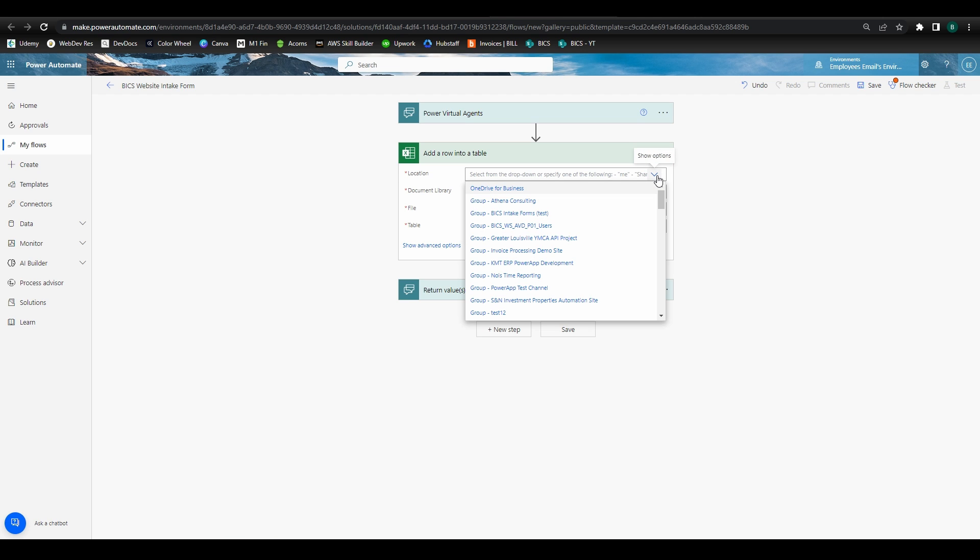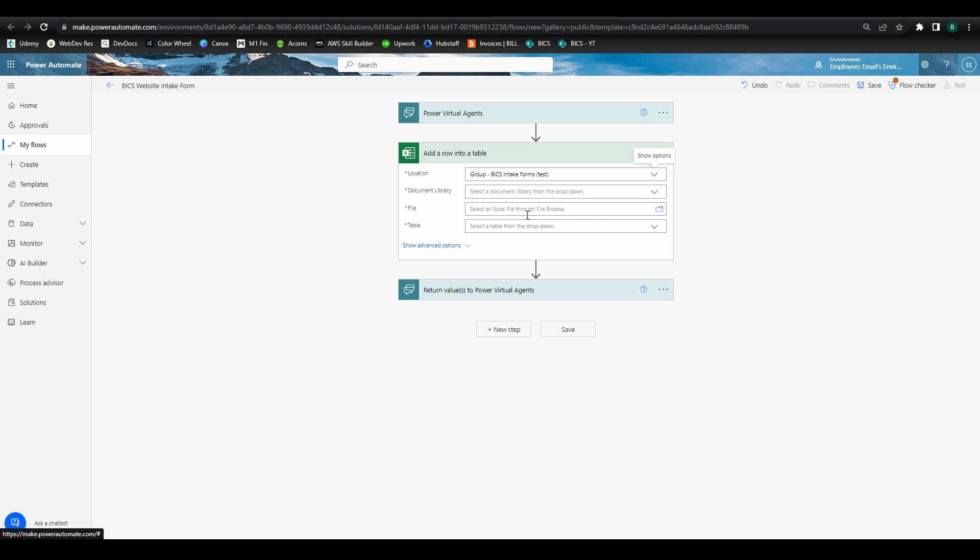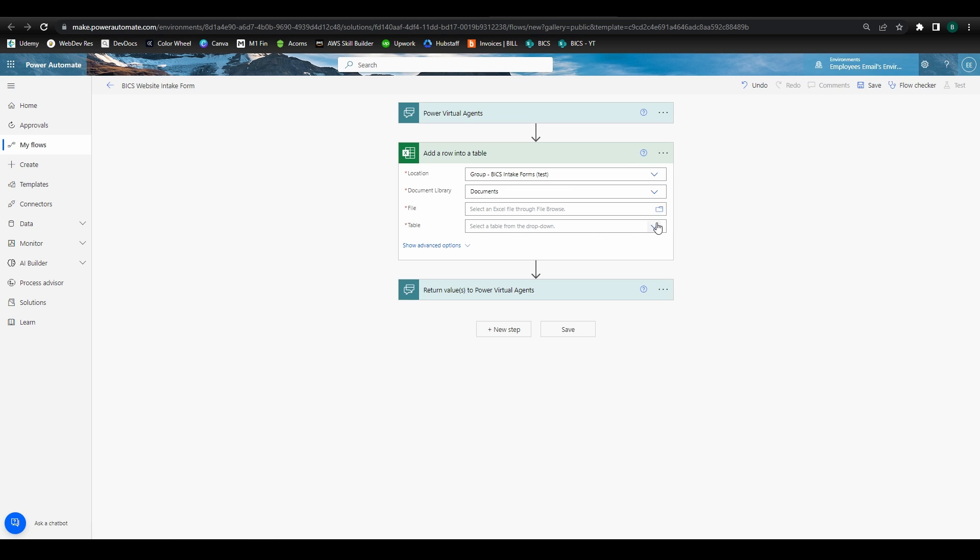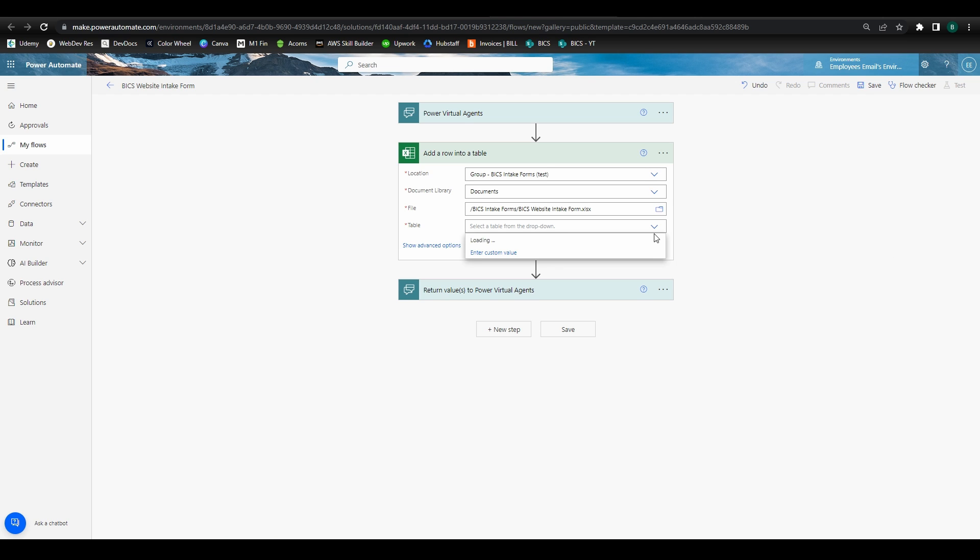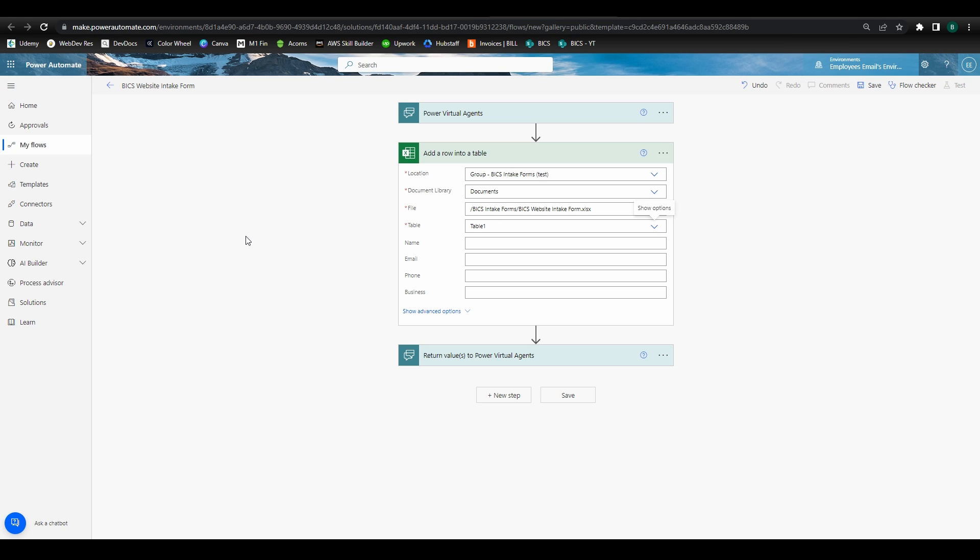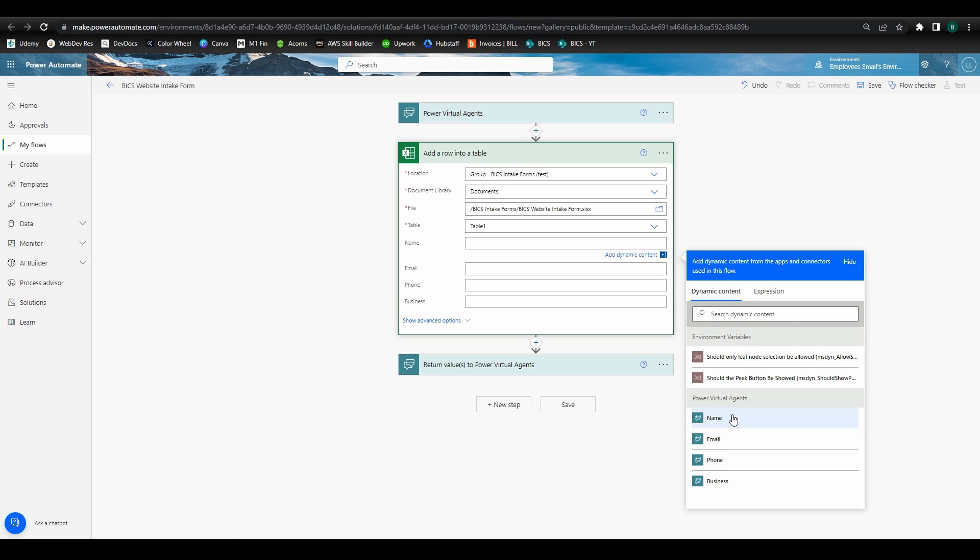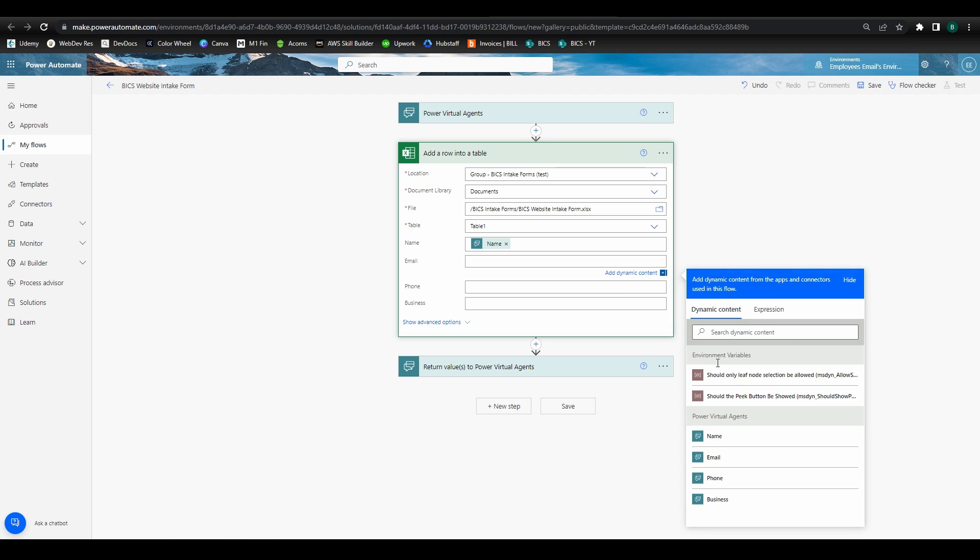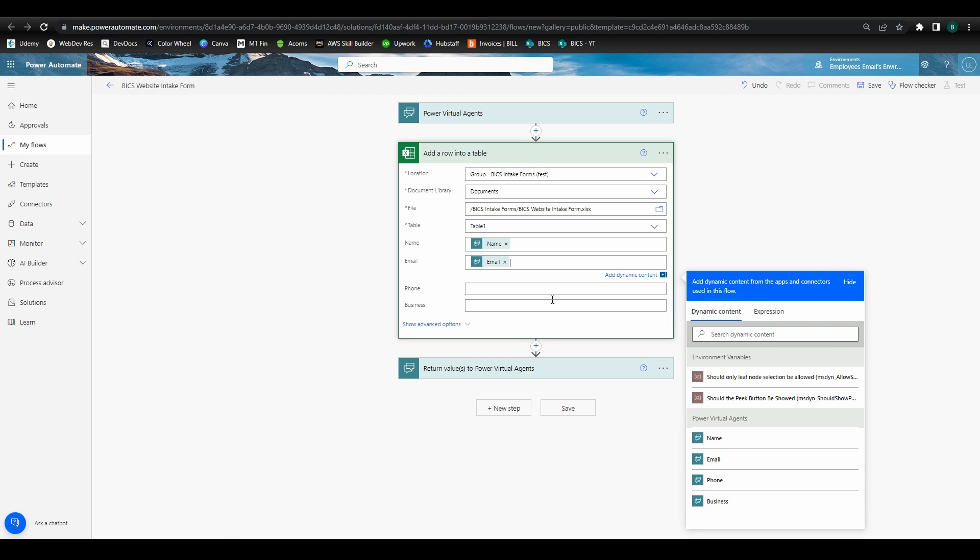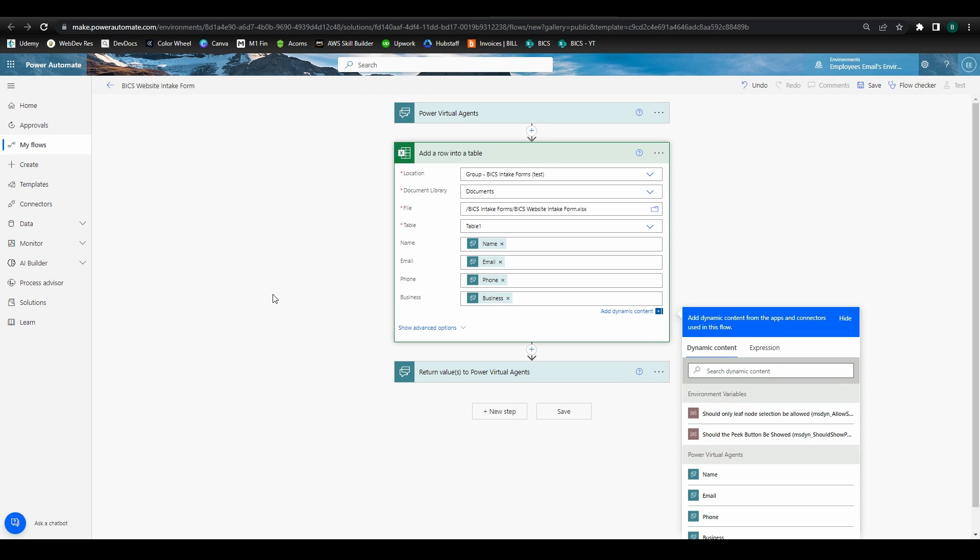In the location drop down, find the SharePoint site that houses your lead file. Open up document library and find your file's location. Then find the file in the file drop down. We'll be storing the data in table one, and you see Power Automate populates the fields in that table. Now we want to define exactly which fields from the chatbot will be stored in our table. For the name field, select name from the Power Virtual Agents list. We'll do the same for the other fields. Go ahead and click save.